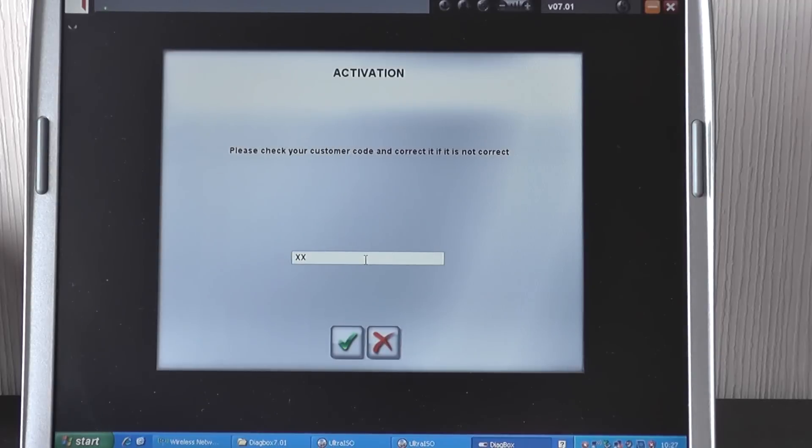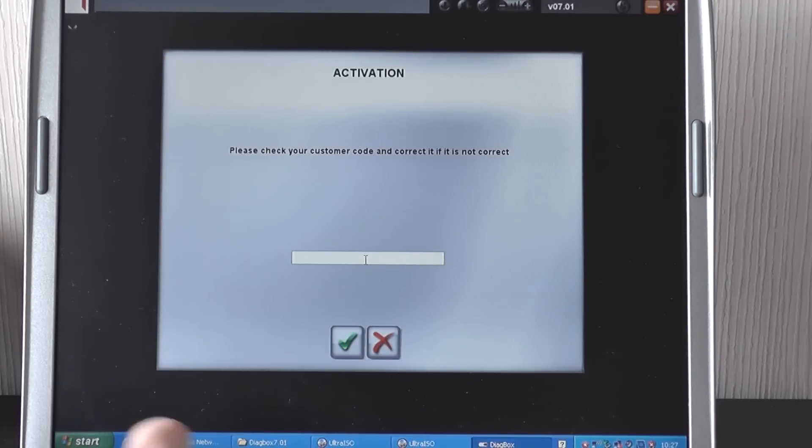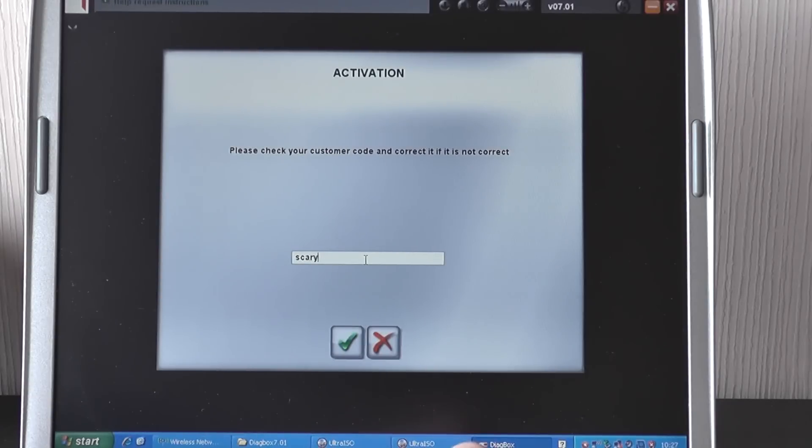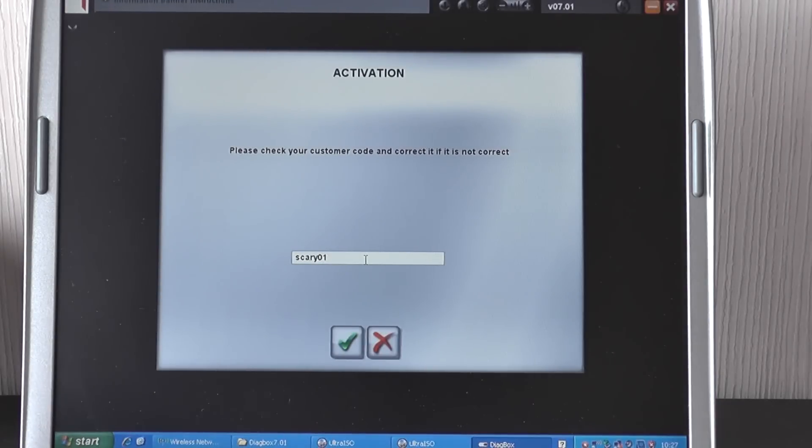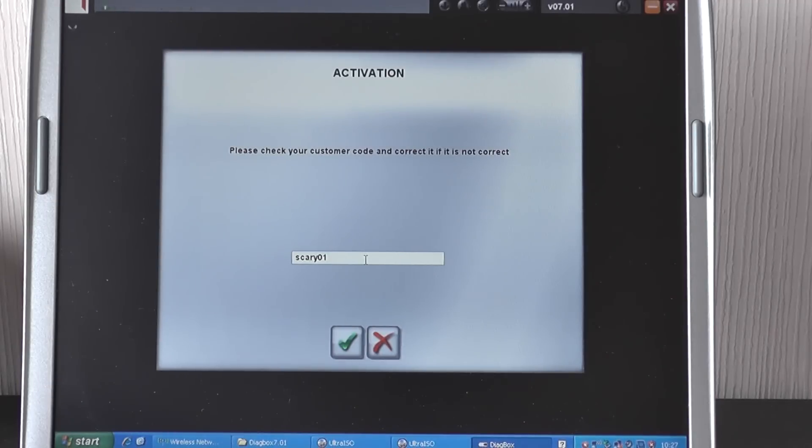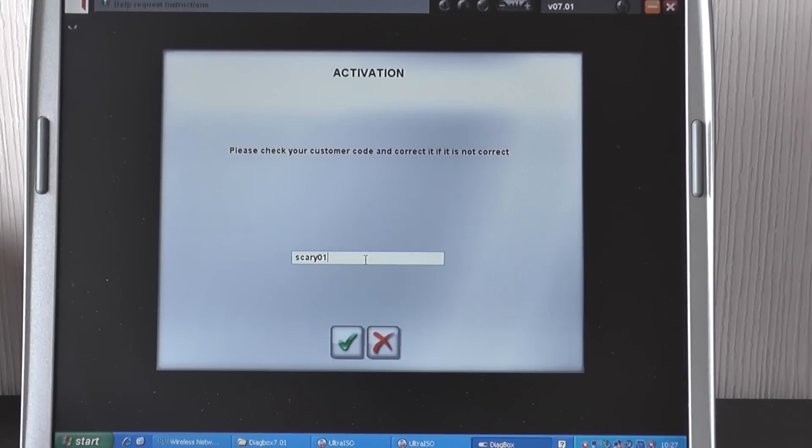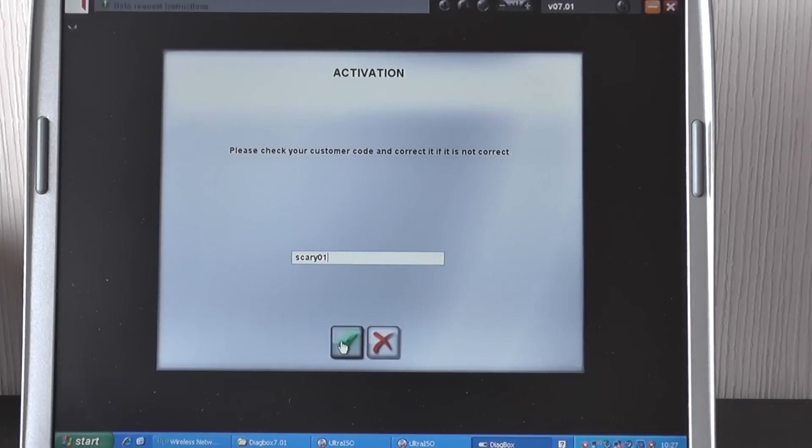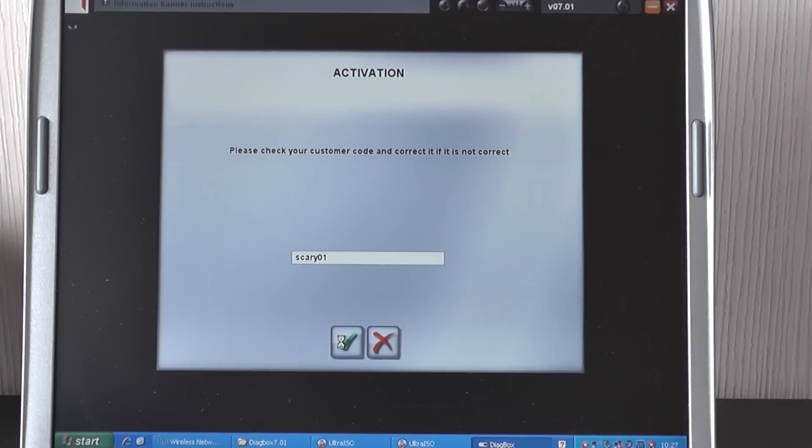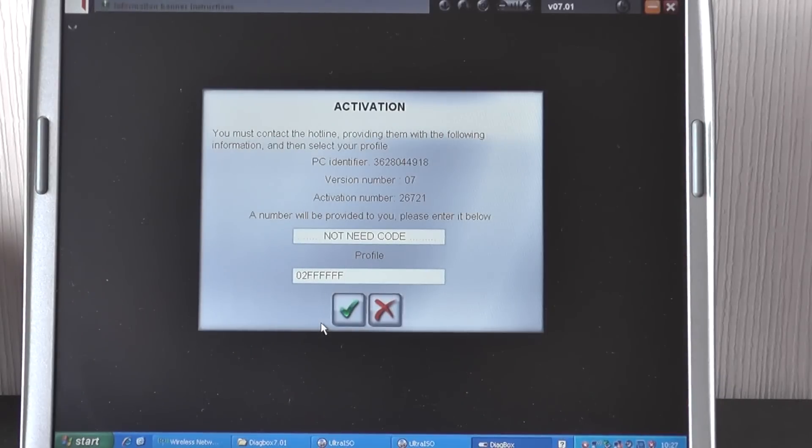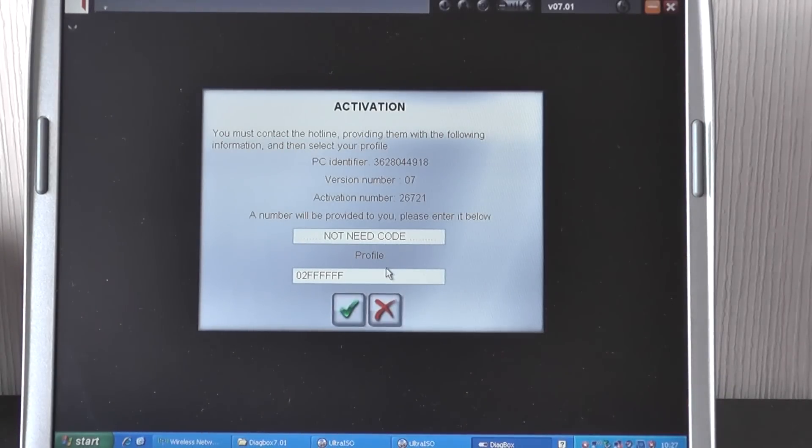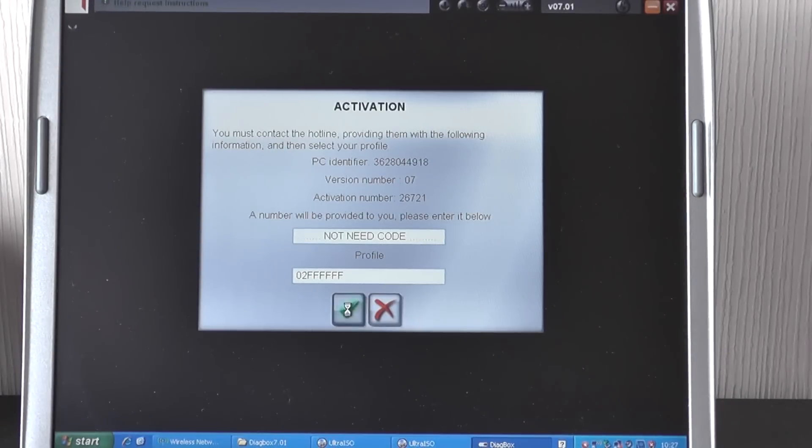And then it will say please check your customer code. And what we want to do is in low case type in scary01. S-C-A-R-Y-0-1. And then you click the green tick. And then it comes up with another activation screen. These two fields will already be populated. All you need to do is click the green tick on this one.